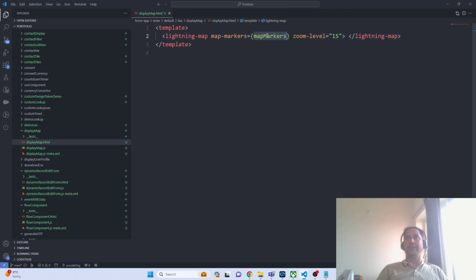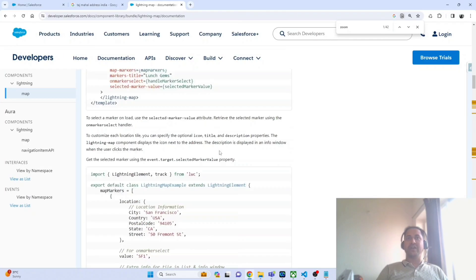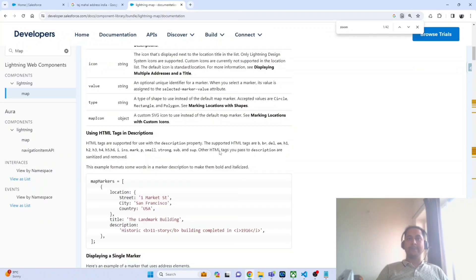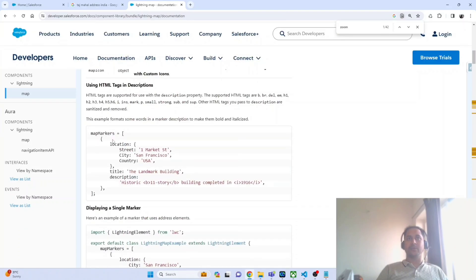Another property we have to define is the map marker. Map marker defines where the marker should appear on the map. The map marker requires a specific structure — you have to define an array, and inside the array you have to have an object. You can have one object or more than one. If you navigate to the Salesforce documentation page, they have examples for both. These are the properties you must populate inside the object. So I am using the same template as my starting point and then we will implement it.